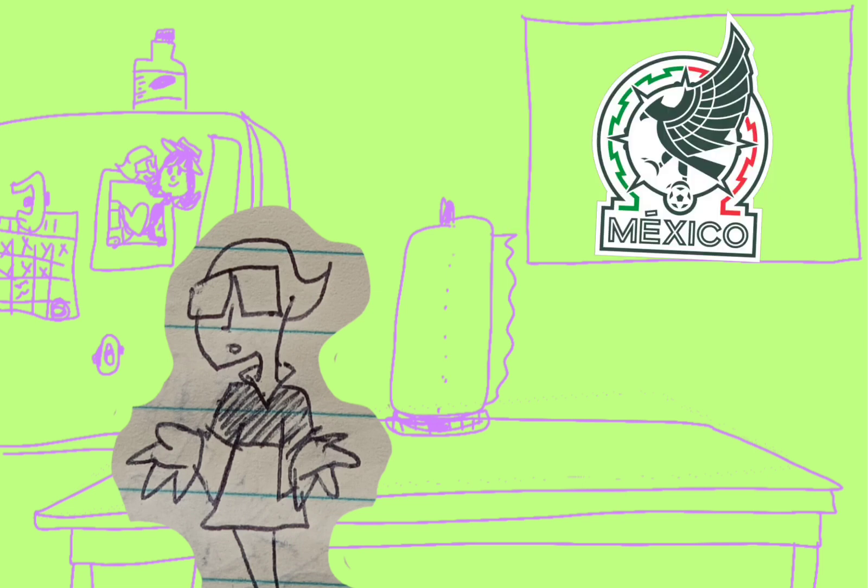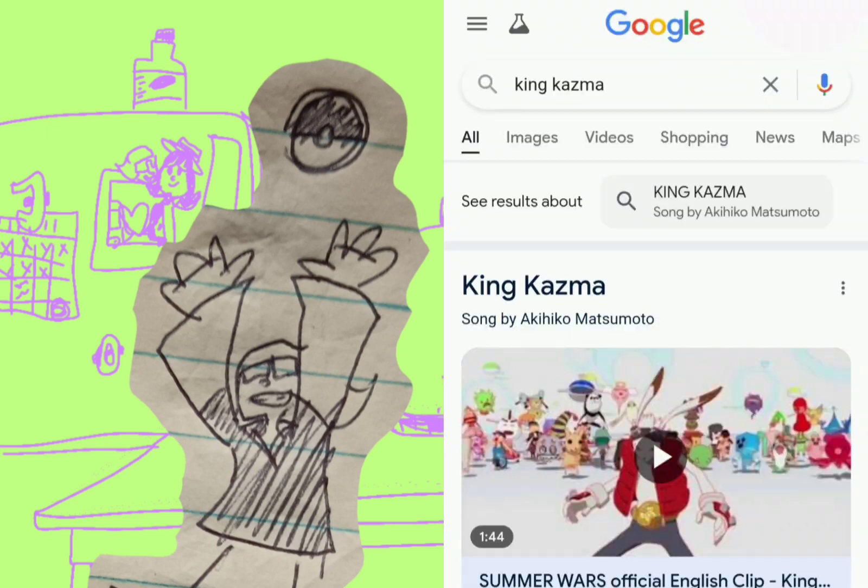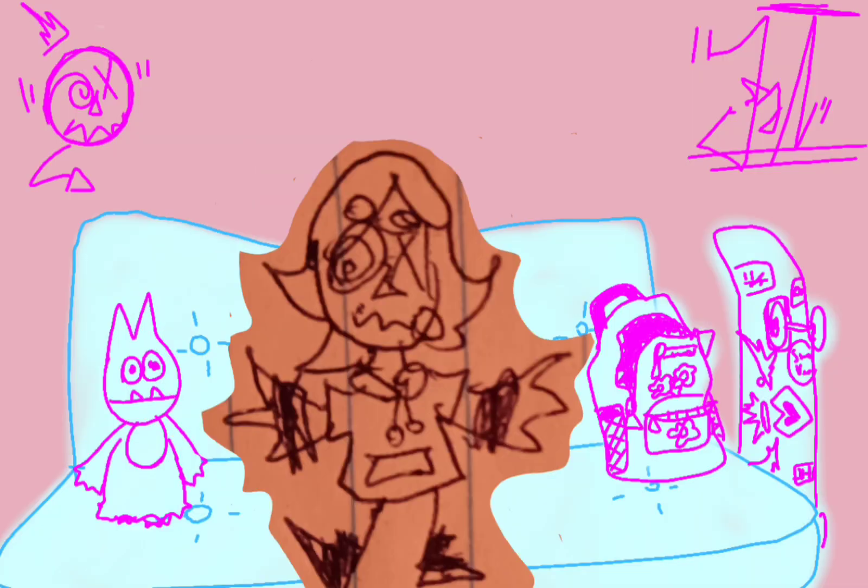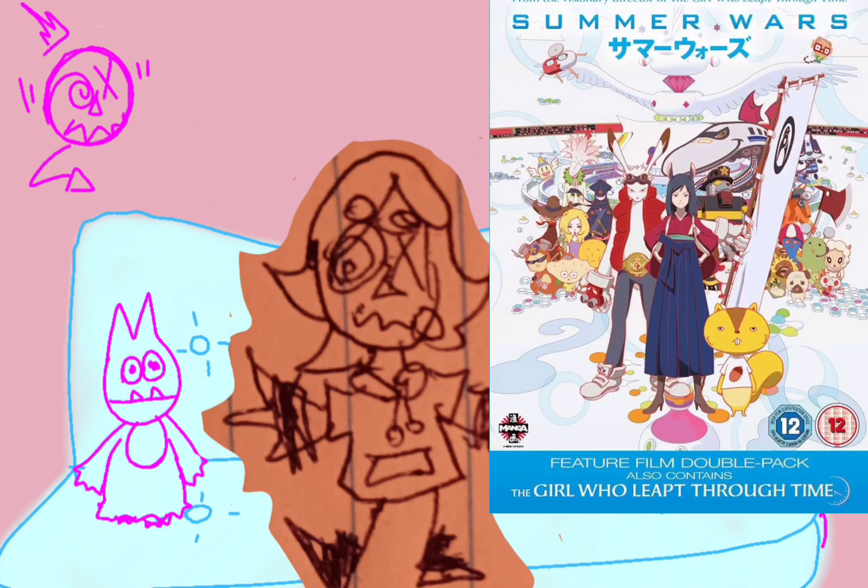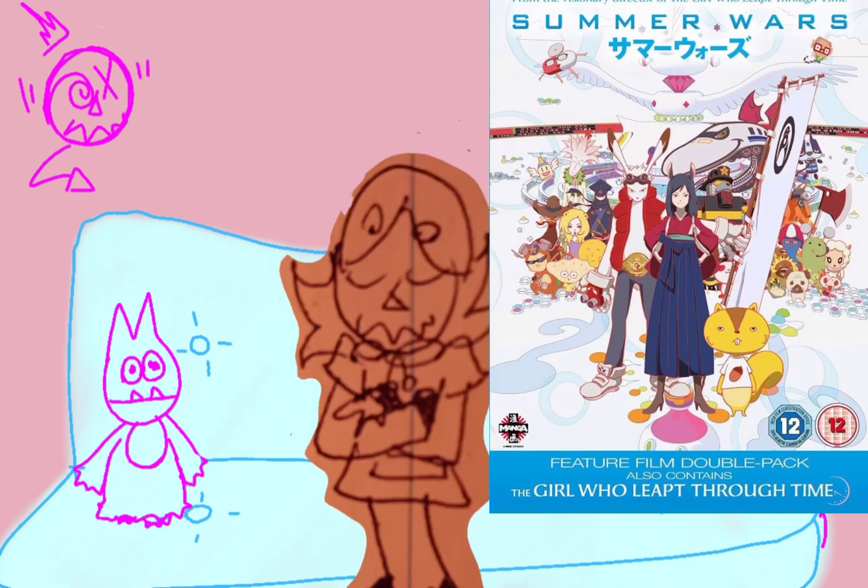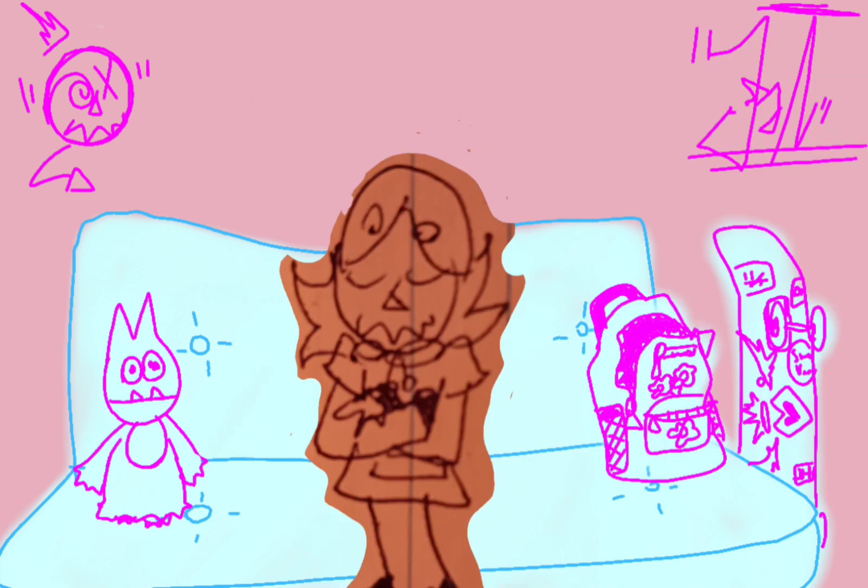He looked like King Kazma—I legit don't remember from what movie, but if you Google King Kazma, K-A-Z-M-A, he looks exactly like Scorbunny. Yeah, the movie is Summer Wars. I can't believe I forgot. We watched it a long time ago, we watched it like once.